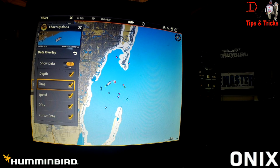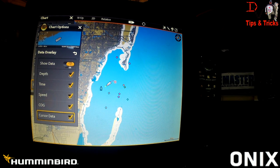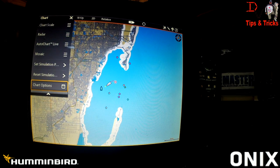We now offer time as a data overlay. We've got depth, time, speed, course over ground, and cursor data — now available as overlays.